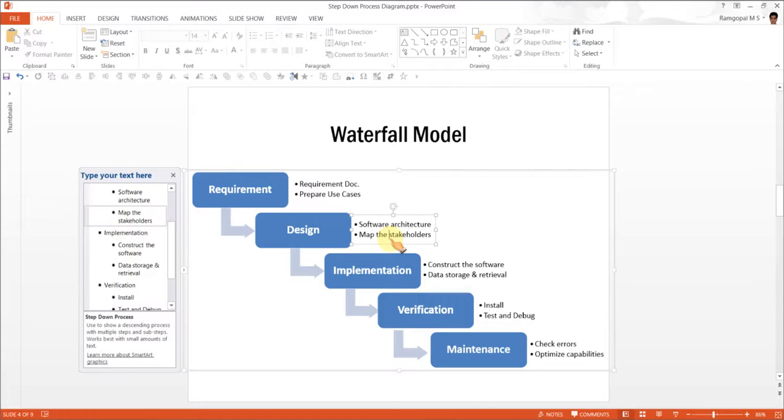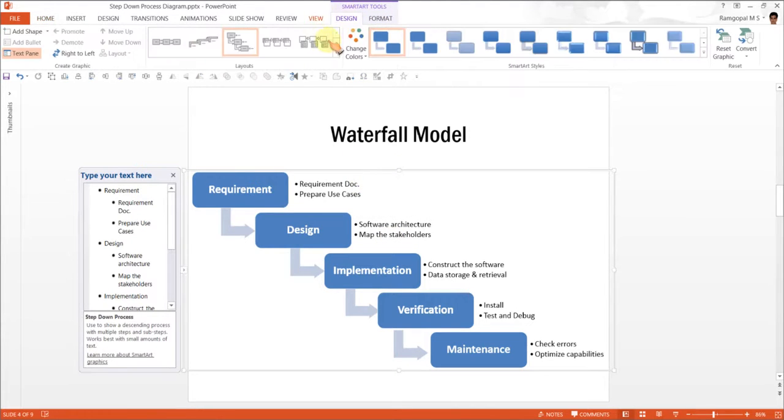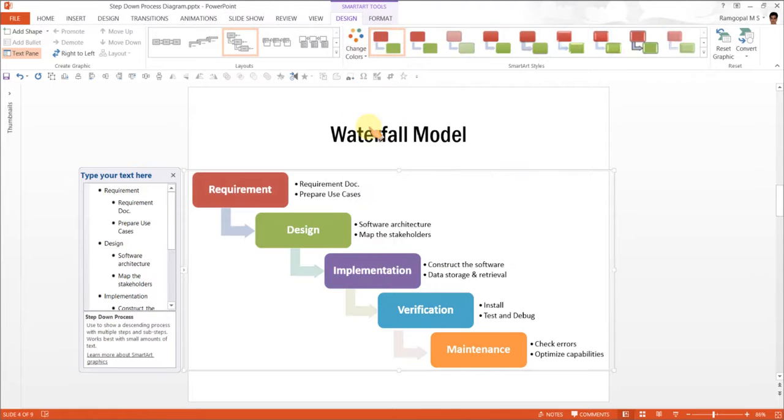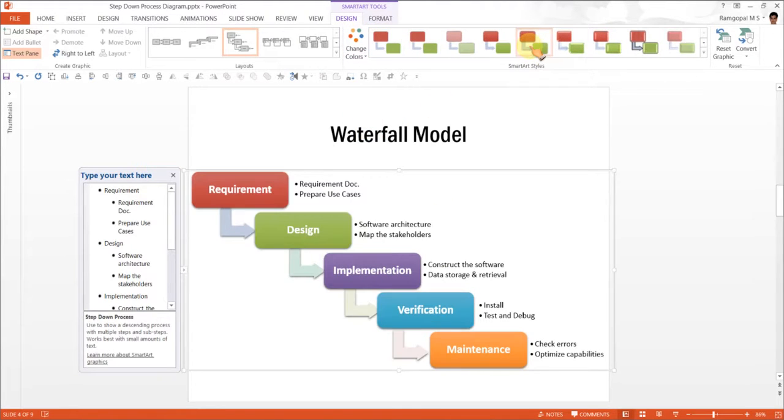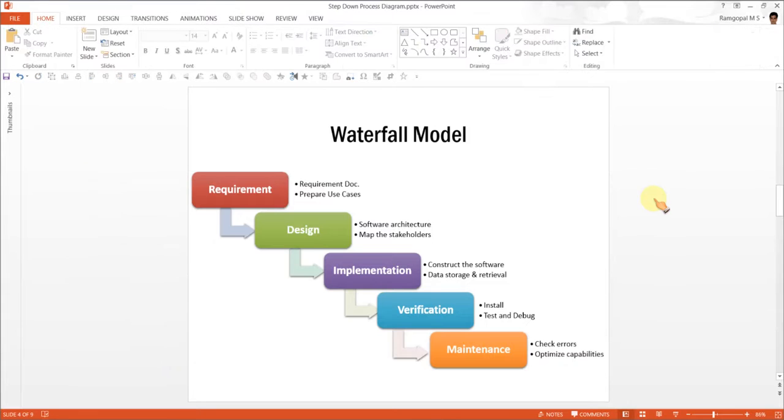The next thing we can do is to make this look more beautiful. So we go to design and we go to change colors option and use this option. We can also use the SmartArt style of your choice, and there it is, our waterfall model is finally ready.